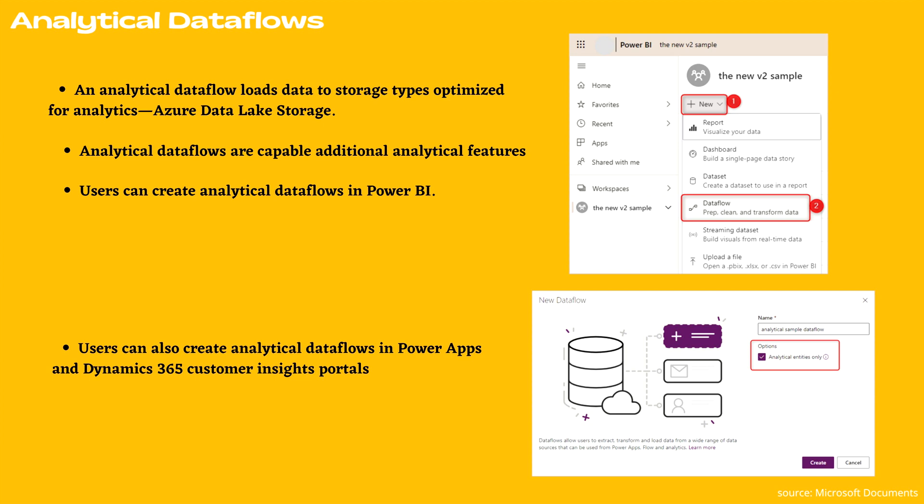Analytical data flows are capable of additional analytical features. For example, integration with Power BI's AI feature or use of computed entities. You can create analytical data flows in Power BI. As you can see on my screen, by default they'll load the data to Power BI's managed storage, but you can also configure Power BI to store the data in the organization's Azure Data Lake storage.